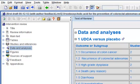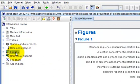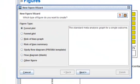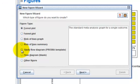In the Outline pane, select Figures. Click the Add Figure button on the Outline pane toolbar. This will open the new figure wizard. Select Study Flow Diagram and click Next.